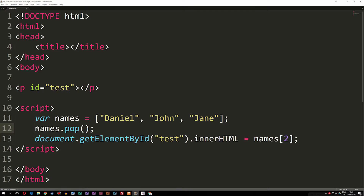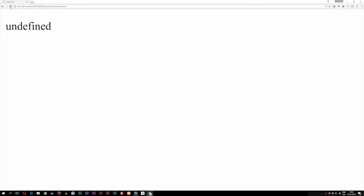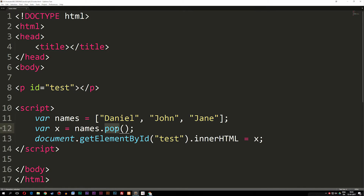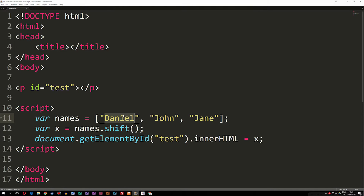We can also store the popped value in a variable x, setting x equal to names.pop(), then output x in the browser — and we get Jane, because it's the last data inside the array. Now, what if we want to remove the first element, which is Daniel? Instead of pop, we use shift. Using shift removes Daniel, and if we print x, we get Daniel. The array now only has two pieces of data.